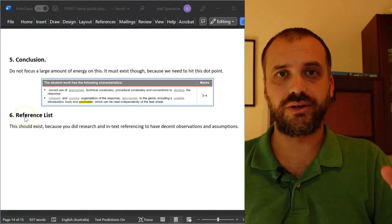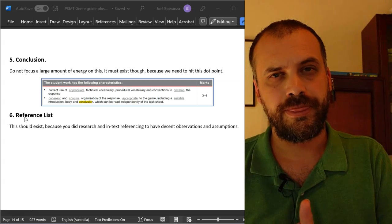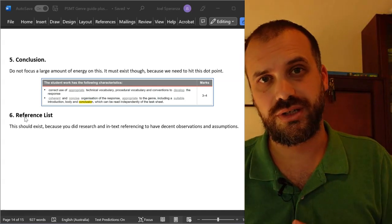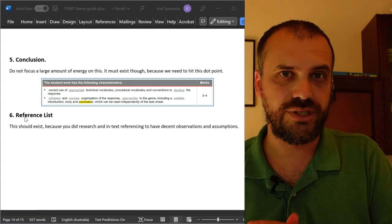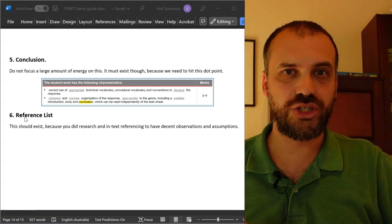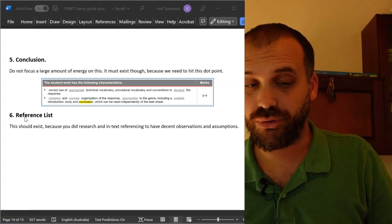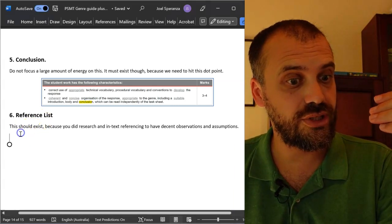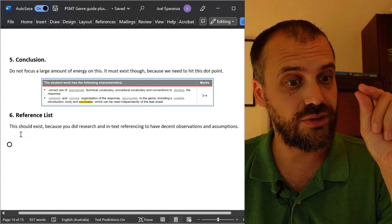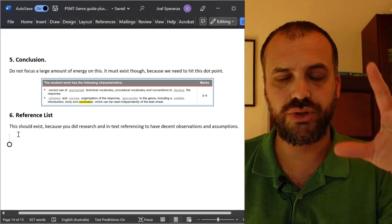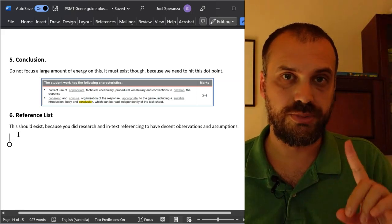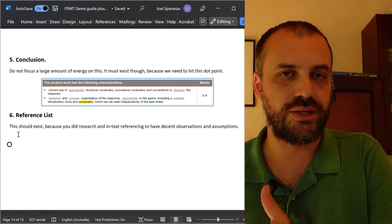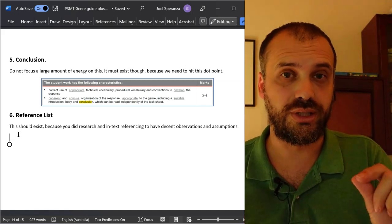A reference list. Now, your reference list should exist. If you do not have a reference list, it means you have no in-text referencing. If you have no in-text referencing, that means your observations and assumptions are probably pretty weak. So a reference list should be here. If it's not here, you should start to be a little concerned. Talk to your teacher if you do not have a reference list, specifically talking about your observations and assumptions.